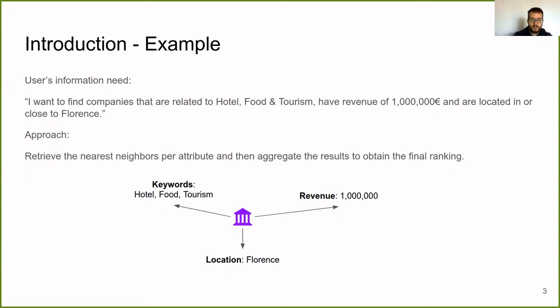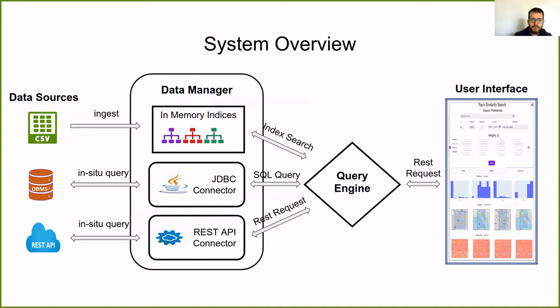This is an overview of our system. We have three main components: the data manager, the query engine, and the user interface, which communicate and exchange data.